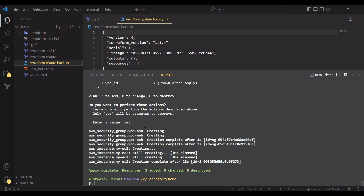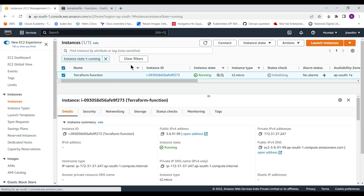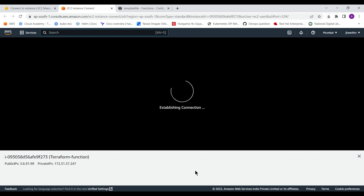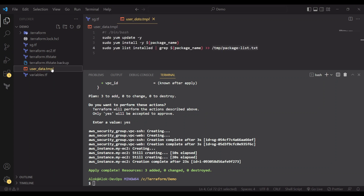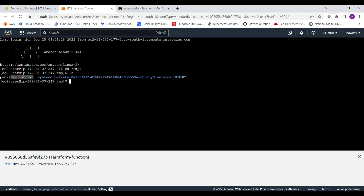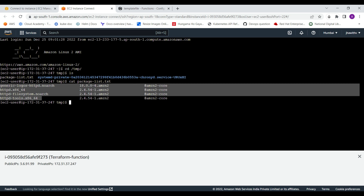Apply complete! I'll give it a couple more seconds for the installation to finish, then connect to the machine. Connecting via EC2 user — now I'm navigating to /tmp because that's where I created the package_list.txt file in the template. You can see the package_list.txt file has been generated, and all the installation details are written there.